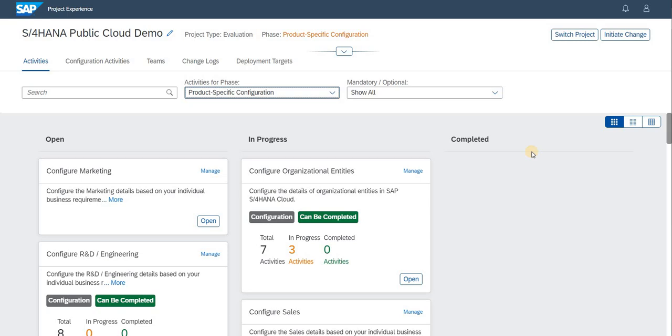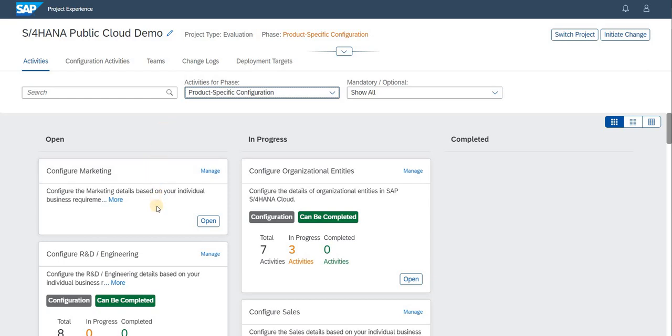In this screen you have three statuses: open, in progress, and completed. Most of our activities will fall under the open phase. Initially the activities are not configured, so they fall under open.